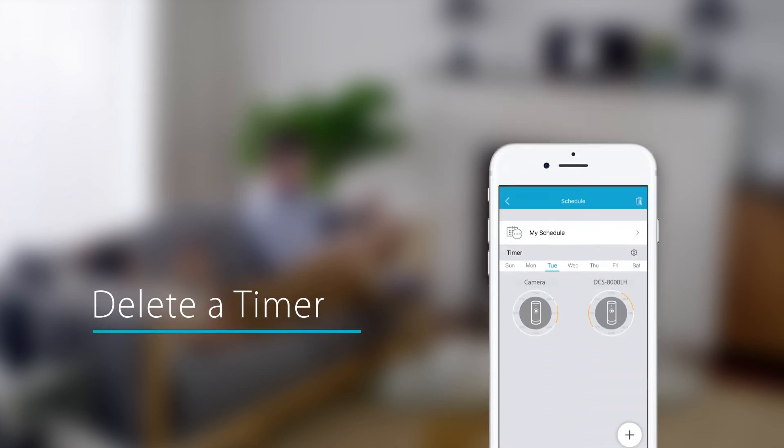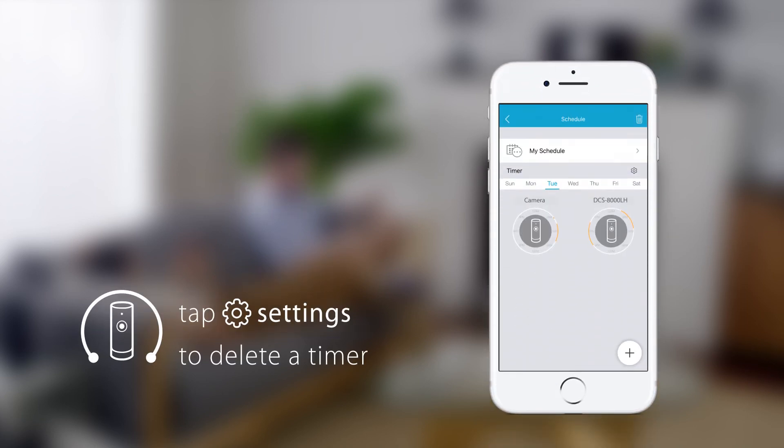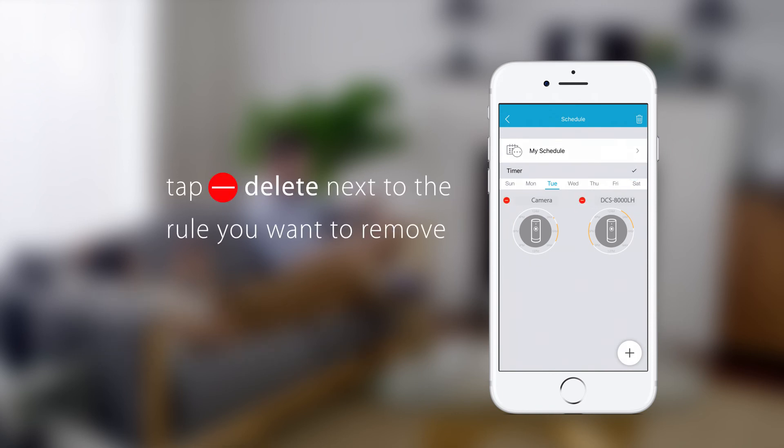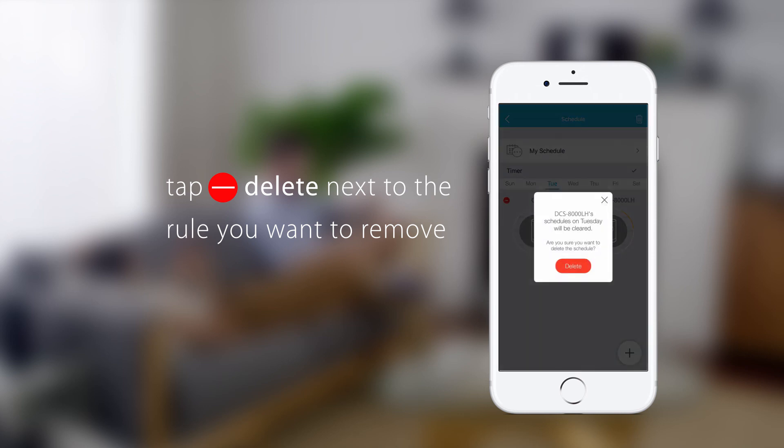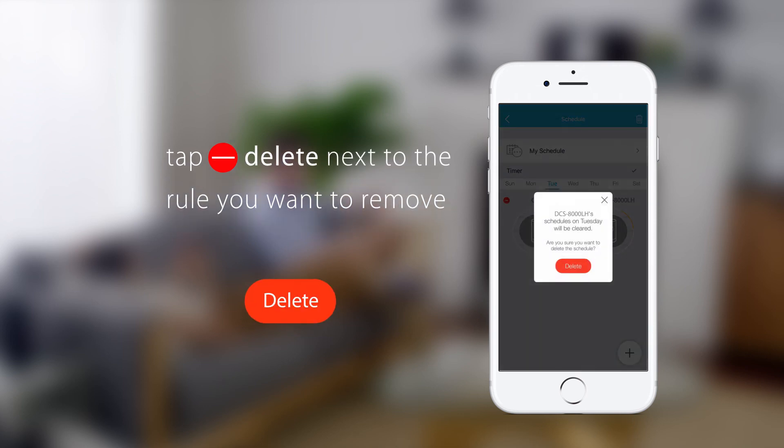Deleting a timer. Deleting a timer is easy. Tap the settings icon. Then tap the delete icon on the timer you want to remove.